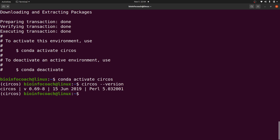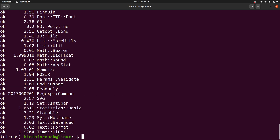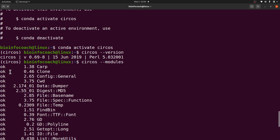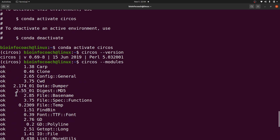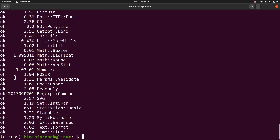There's also something else I want to check. Circos needs some Perl dependencies, so I want to check and make sure all these packages are installed. I'll say: circos --modules. This will list all the Perl packages, and as you can see they are all okay. So everything has been installed and we are ready to test Circos.